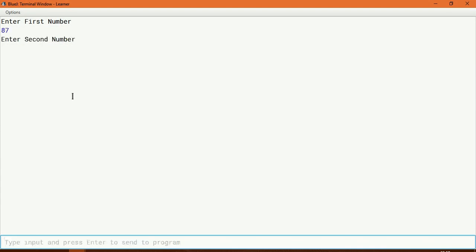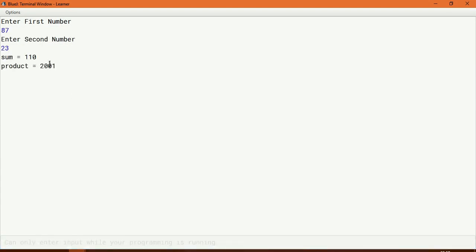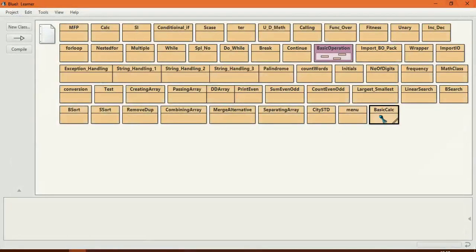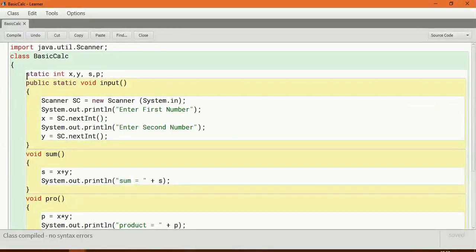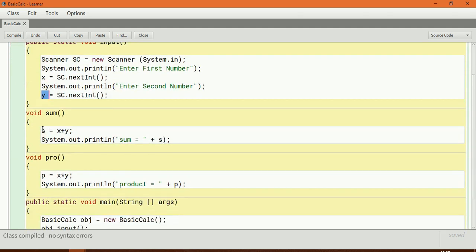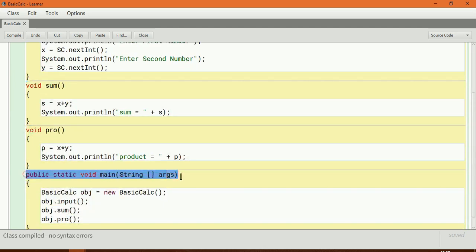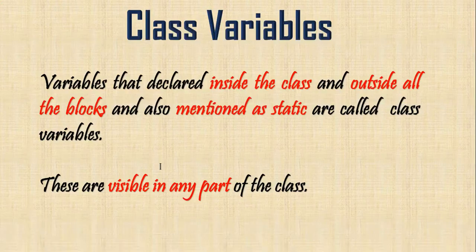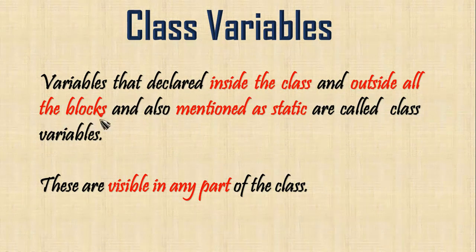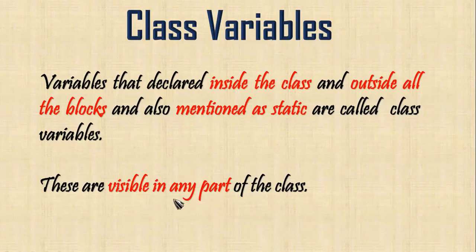Let me compile and run this. I enter first number 87 and 23, and you can see the result. It is clear that when we declare class variables, they can be used in any part of the program. x and y are in the input method, s is in the sum method, and p is in the product method. Variables declared inside the class, outside all blocks, and mentioned as static are visible in any part of the program.